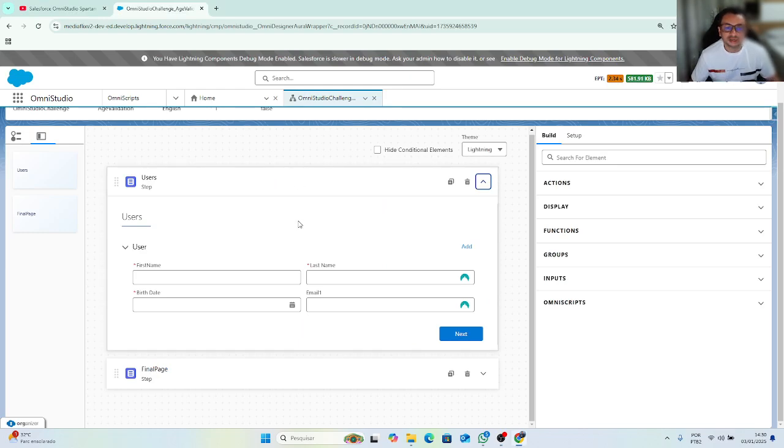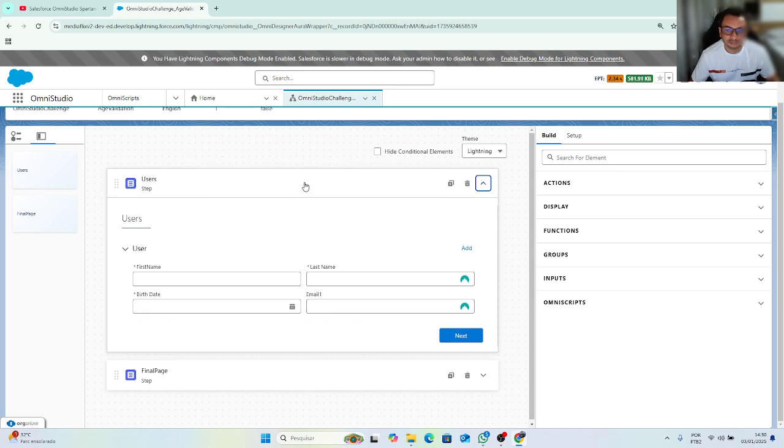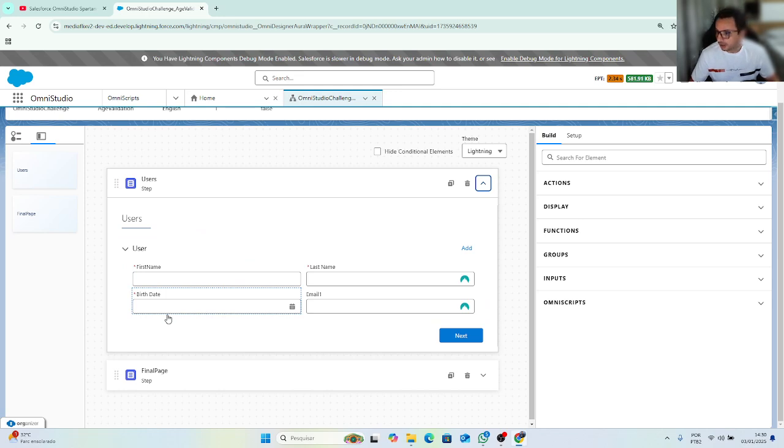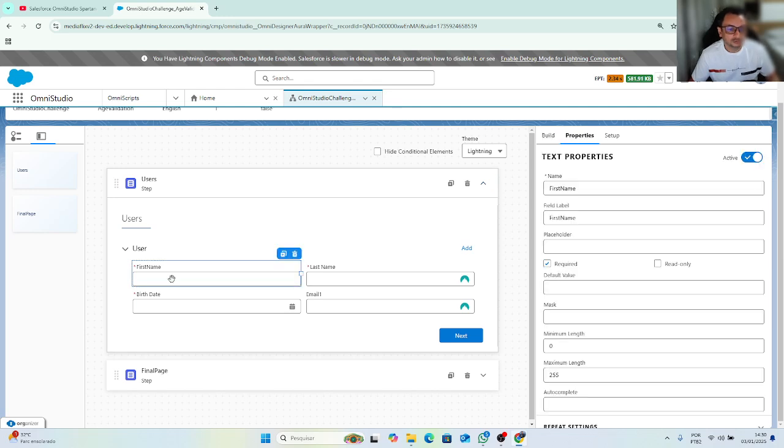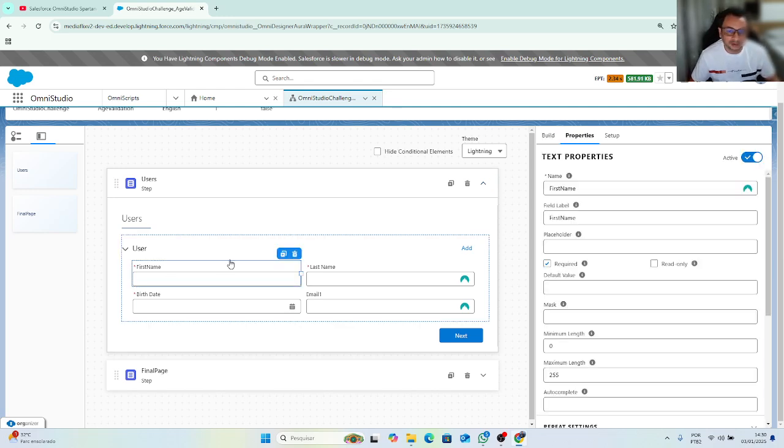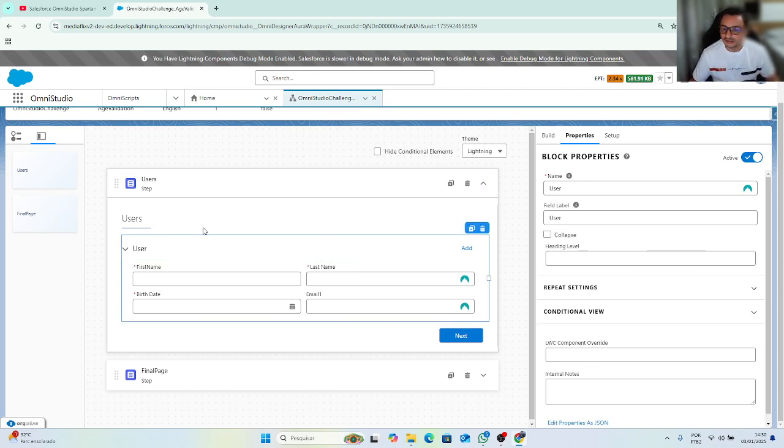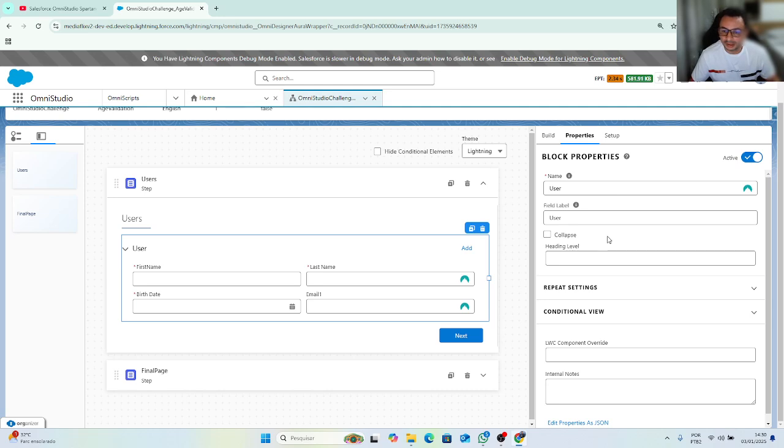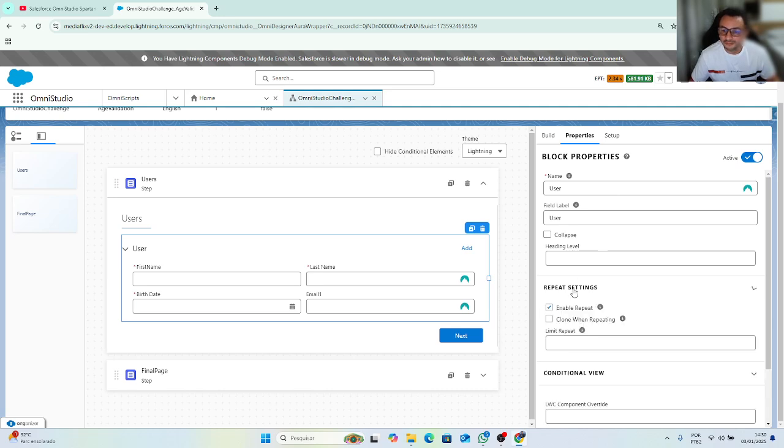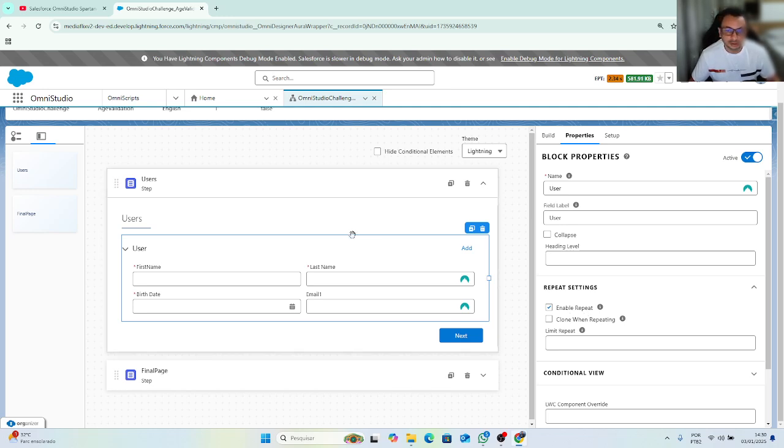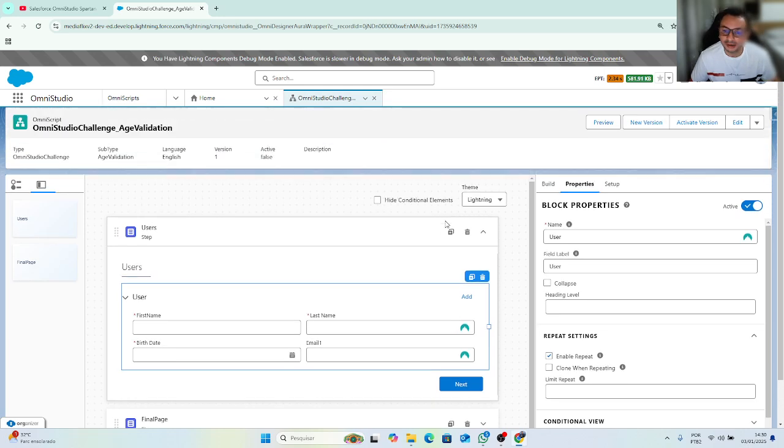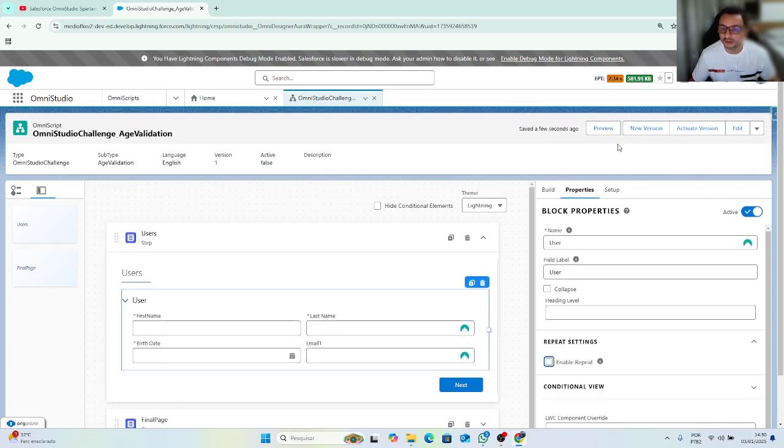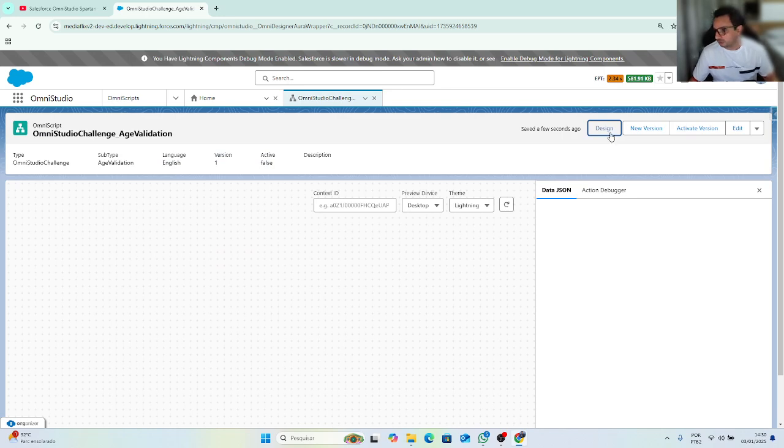So let's go to the task. I want to create some OmniScript that can validate if the user are over 18 years old, but not so simple. As you can see here, I am using a block with repeat enabled. So it's a repeat block. I don't know if you know the difference about the disable repeat block here. Go to preview. If you never use this function before.